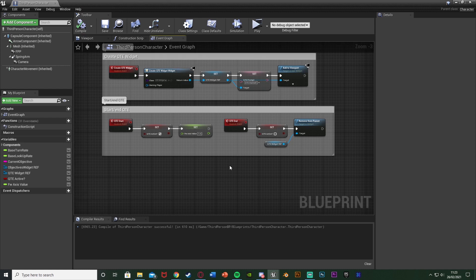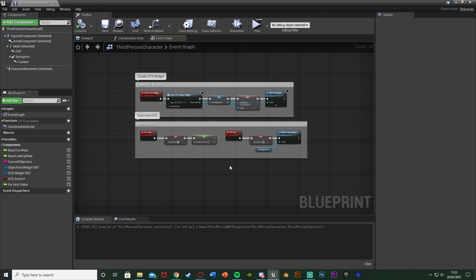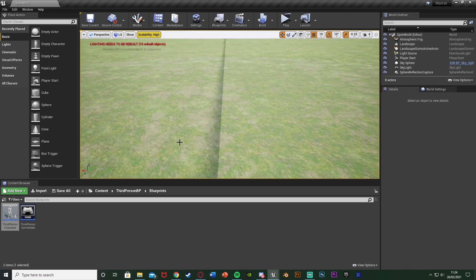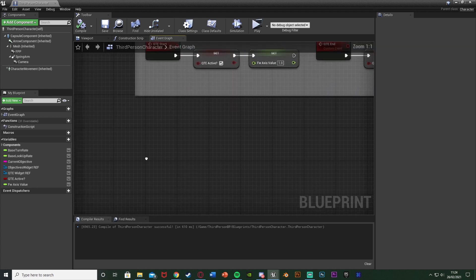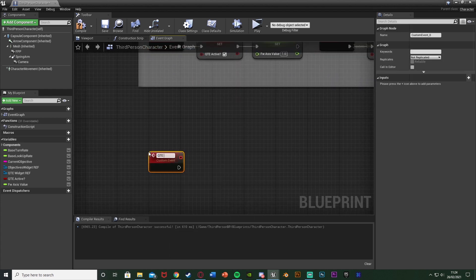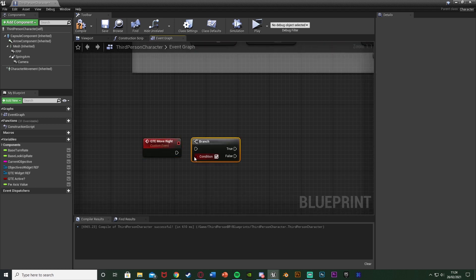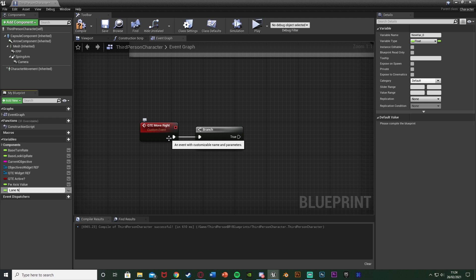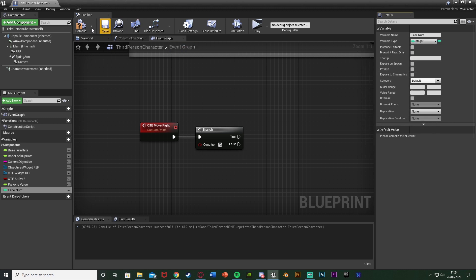Now I want to set up the main movement functionality. I don't want to use the normal left and right movements because that would go all the way left or right and won't look good. Instead I'm using a lane system — similar to endless runners — where we'll have three lanes so the player can move between them. This isn't necessarily how you'd want to do it, but it's how I'm going to show you. In the character blueprint, right-click and add a Custom Event named QTE Move Right.